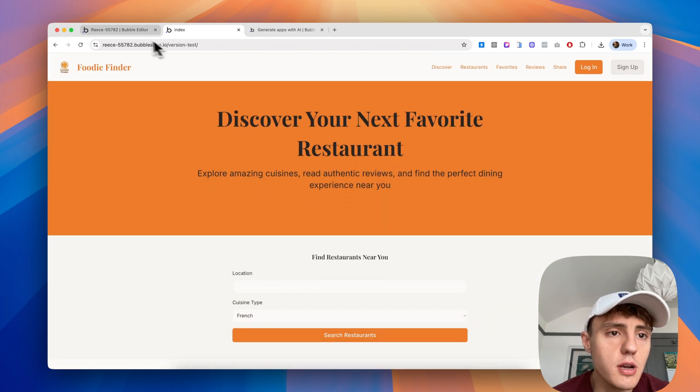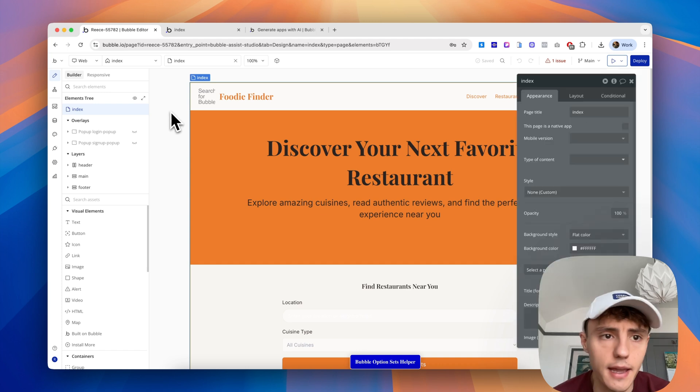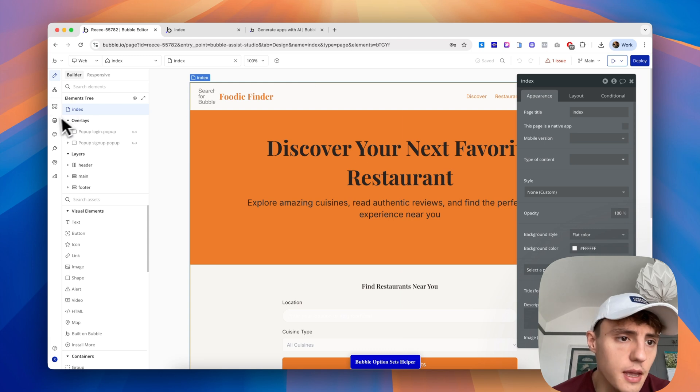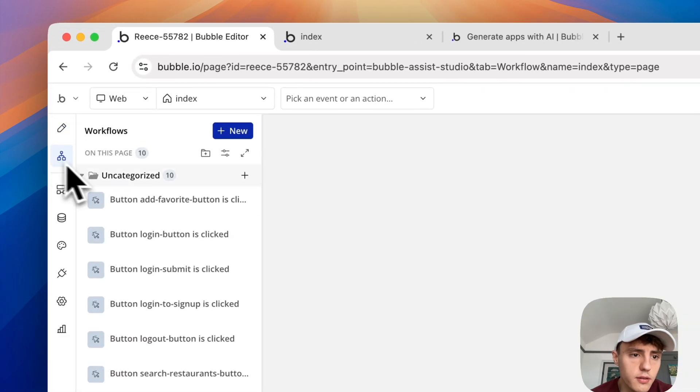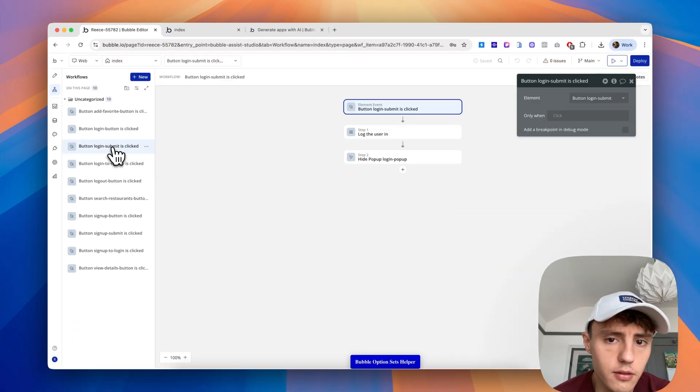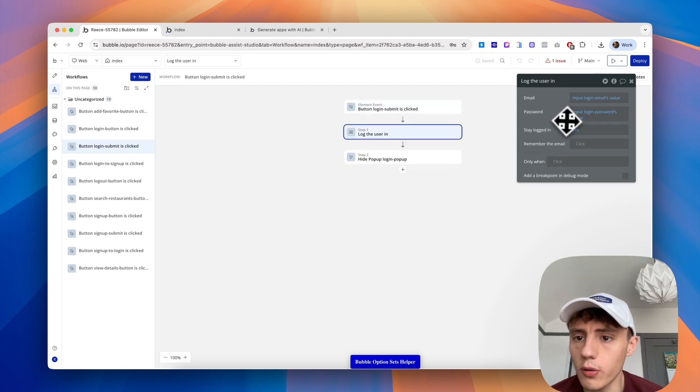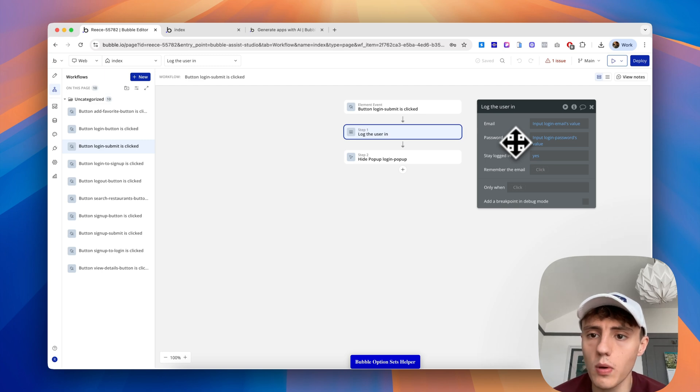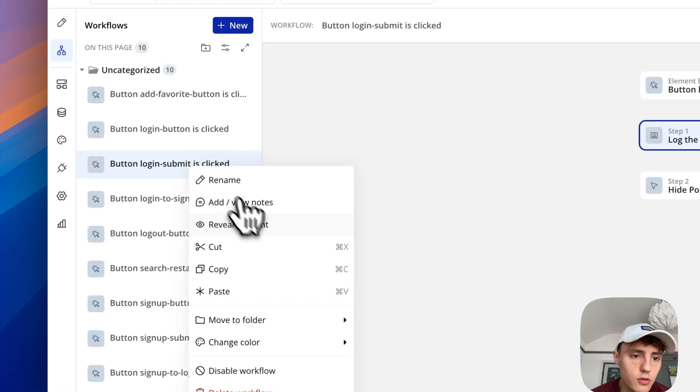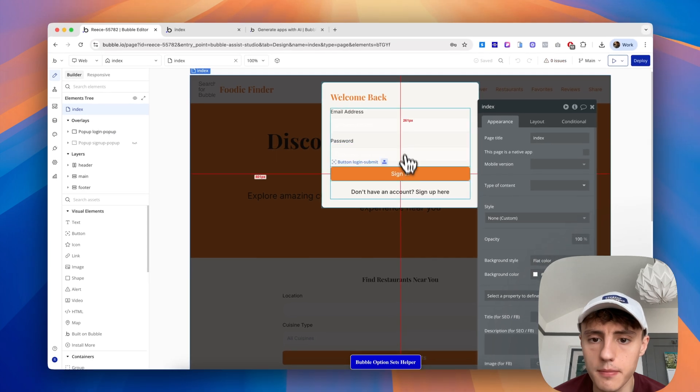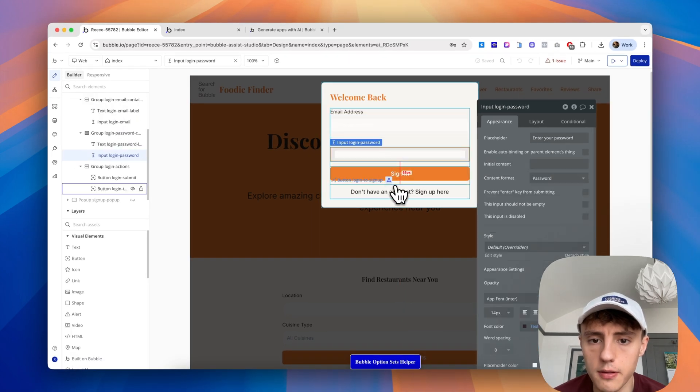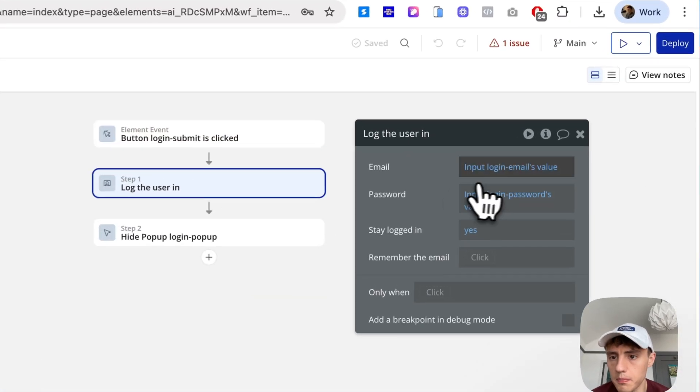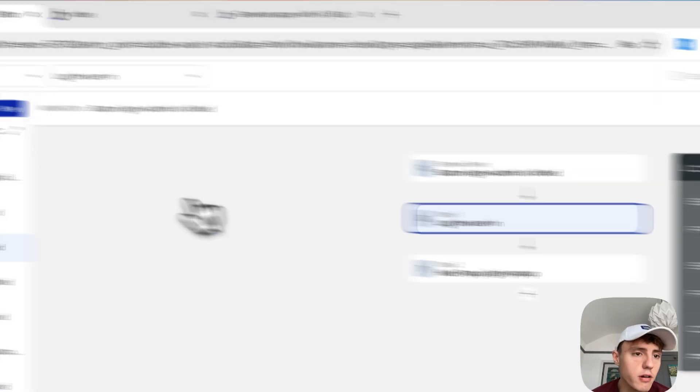If we jump back into our Bubble editor, we can take a look at the backend. We've got all the pages here which we can edit at any time. If we go to workflows, we can see the workflows that Bubble has generated for us. When the sign in button is clicked, it will log the user in. It also sets up a lot of the data mapping. If we hover and go to reveal element, it will show us that button.